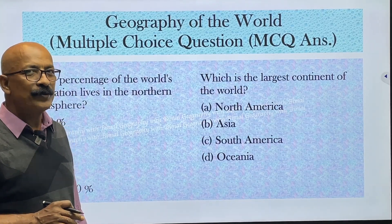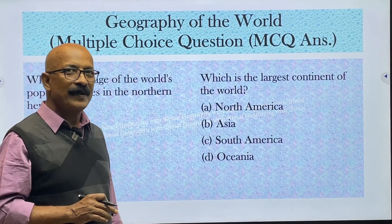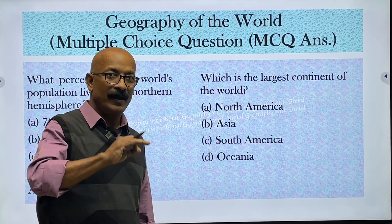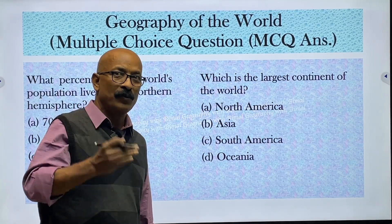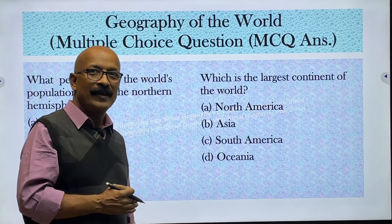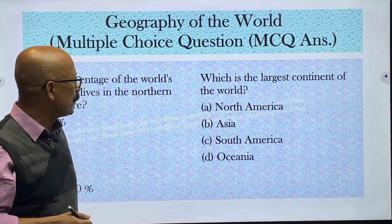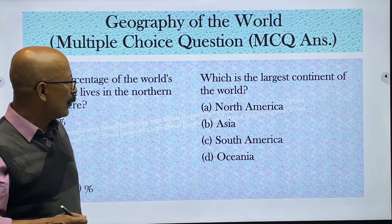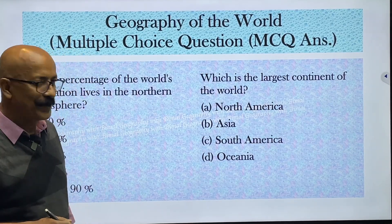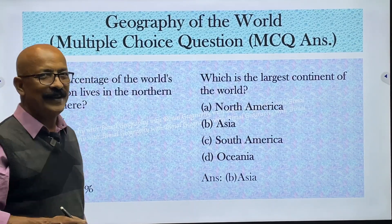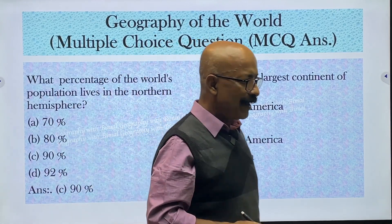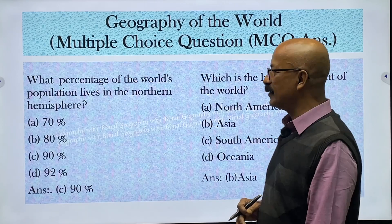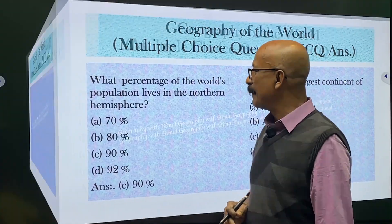Why do 90% of people live in the northern hemisphere? Because about 67% of the total land surface belongs to the Northern Hemisphere, which includes the largest continents like Asia and North America. Asia is the largest continent in the world.